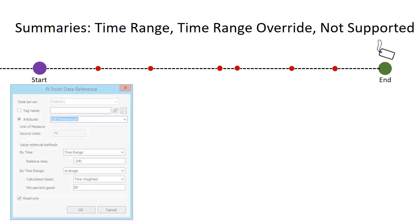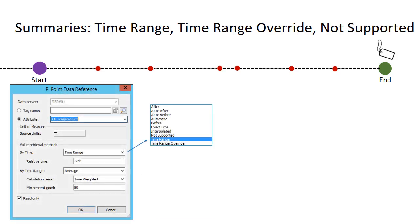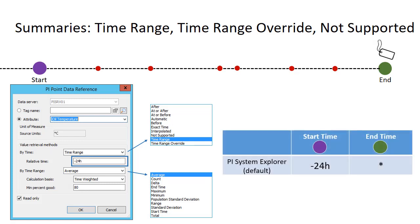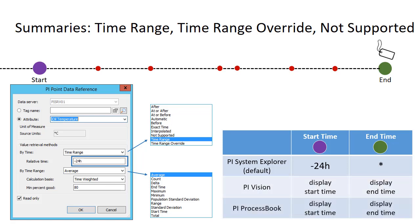Let's start with time range and request a time weighted average. One additional important piece of information is relative time — here we've chosen a relative time of 24 hours. Since PSE by default has an end time context of star but no start time context, the time range used when calculating the average will assume to go back 24 hours into the past from the end time context of star passed by PSE. However, some clients like PI Vision and PI ProcessBook will pass both the start and end time, so the value of 24 hours as the relative time is not actually used by that client.